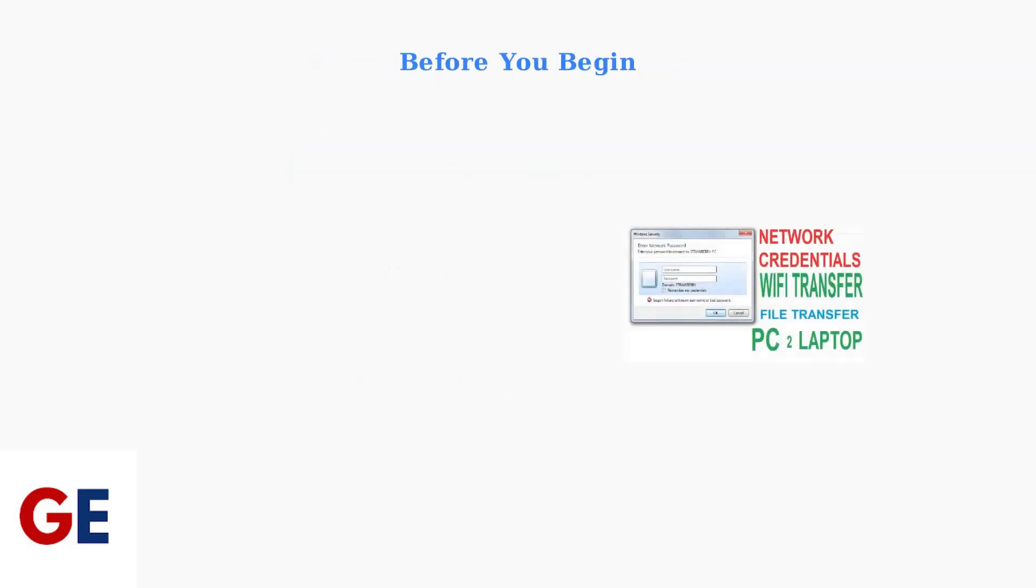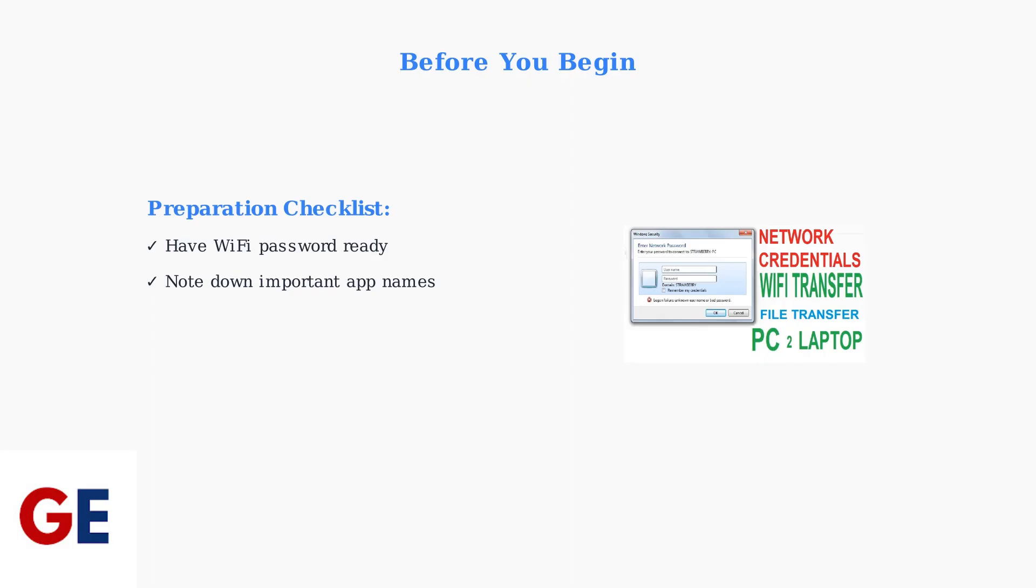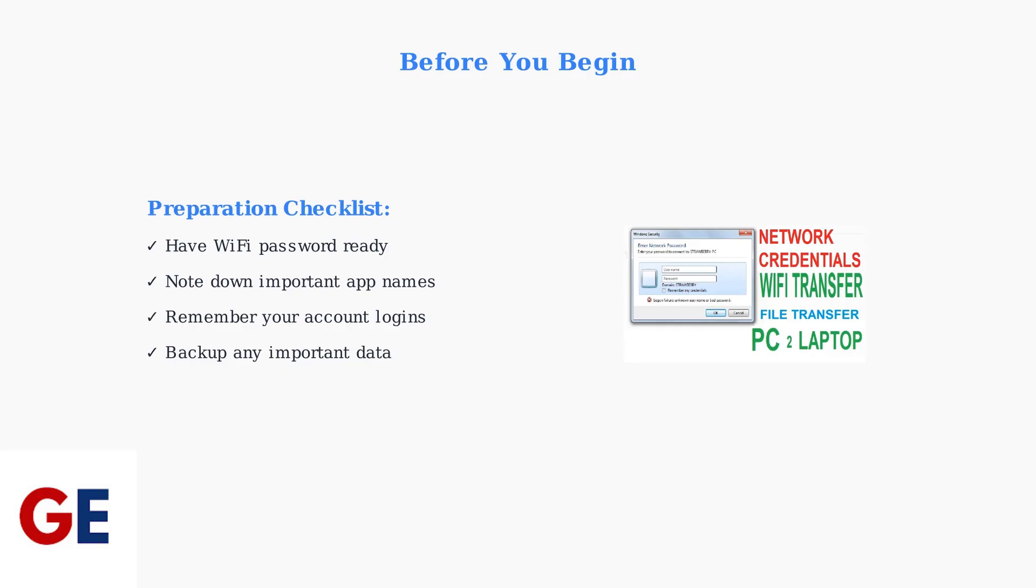Before performing a factory reset, proper preparation is essential. Make sure you have your Wi-Fi network password readily available as you'll need to reconnect to your network after the reset. Also, note down the names of important apps you've installed, remember your account login information, and backup any important data if possible, since everything will be erased during the reset process.